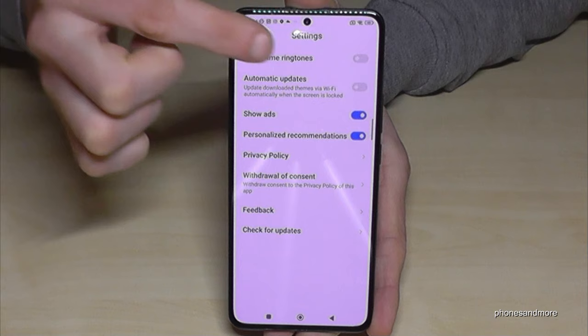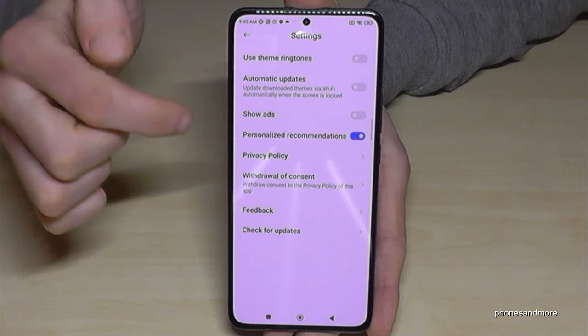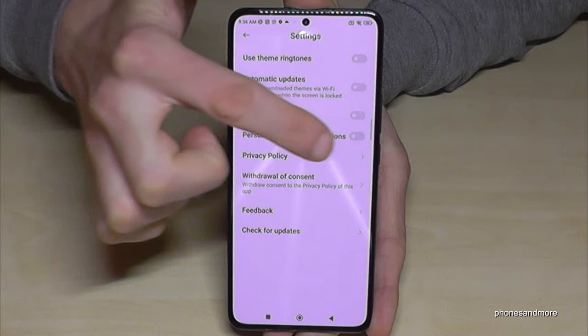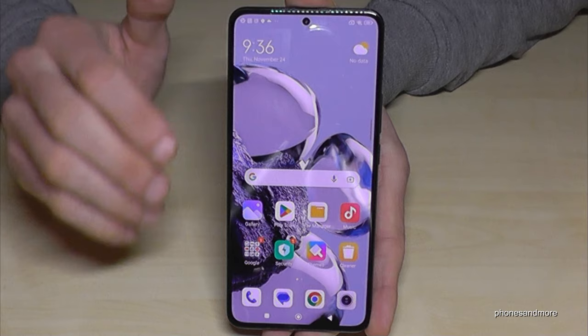Here we have the option 'Show ads', so just disable it like this so it turns gray. And the same thing also for 'Personalized recommendations' as well. And now the ads are blocked on your lock screen wallpaper.